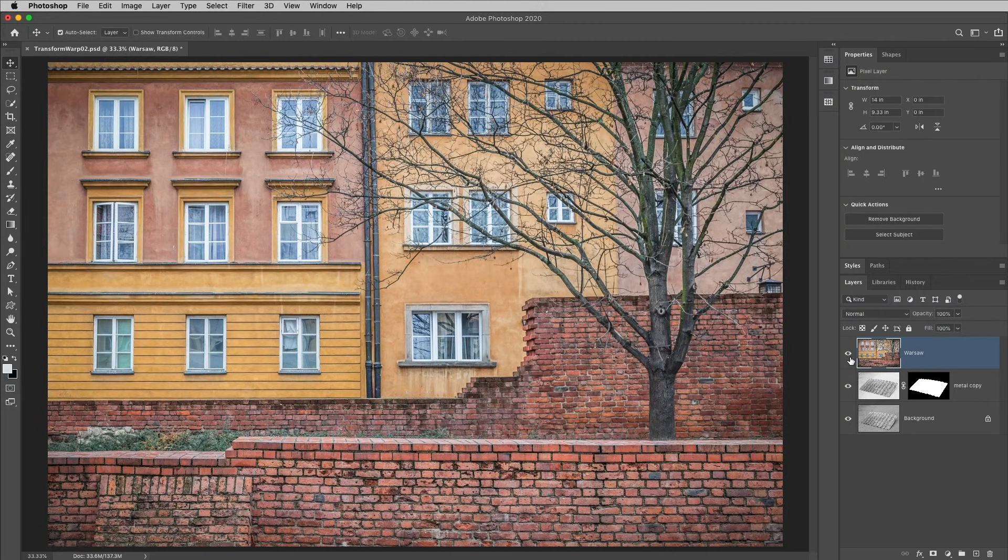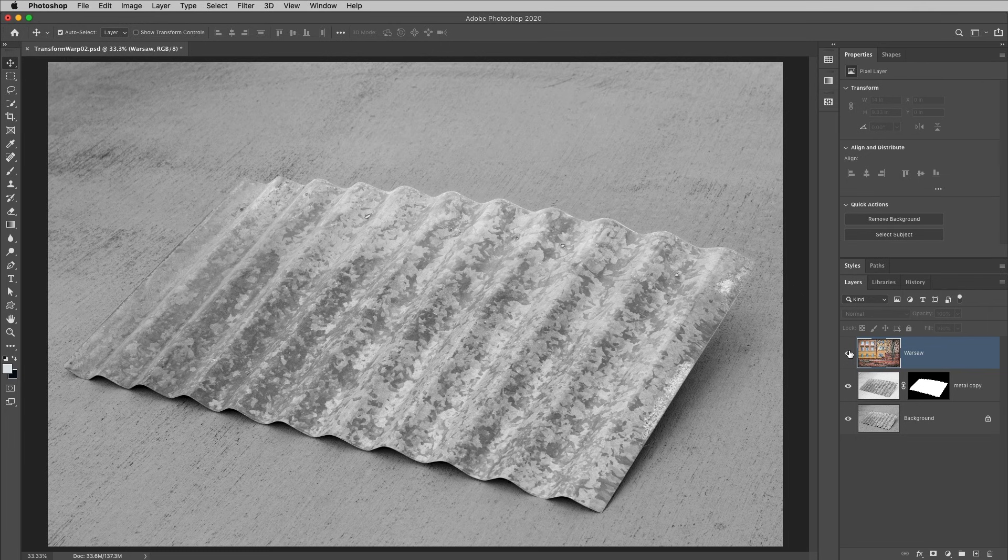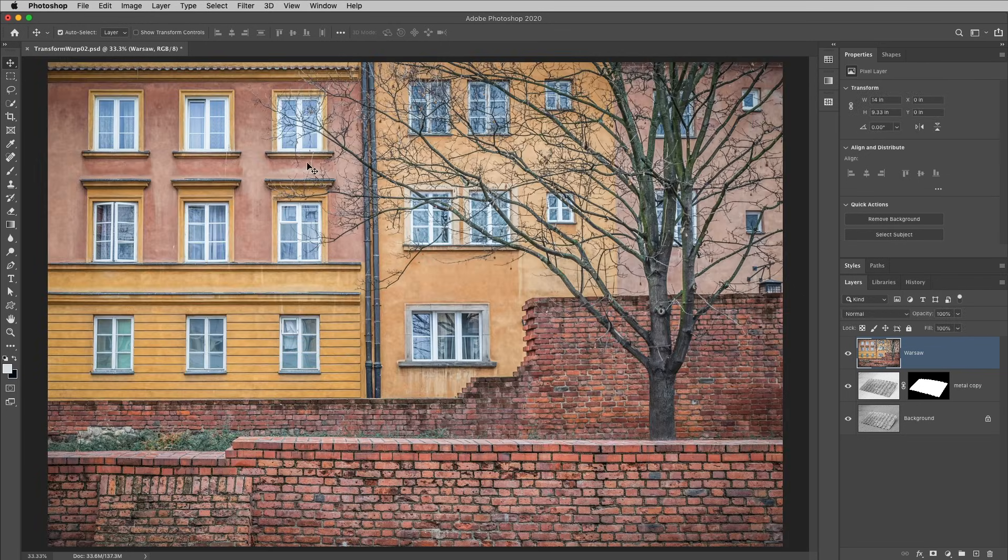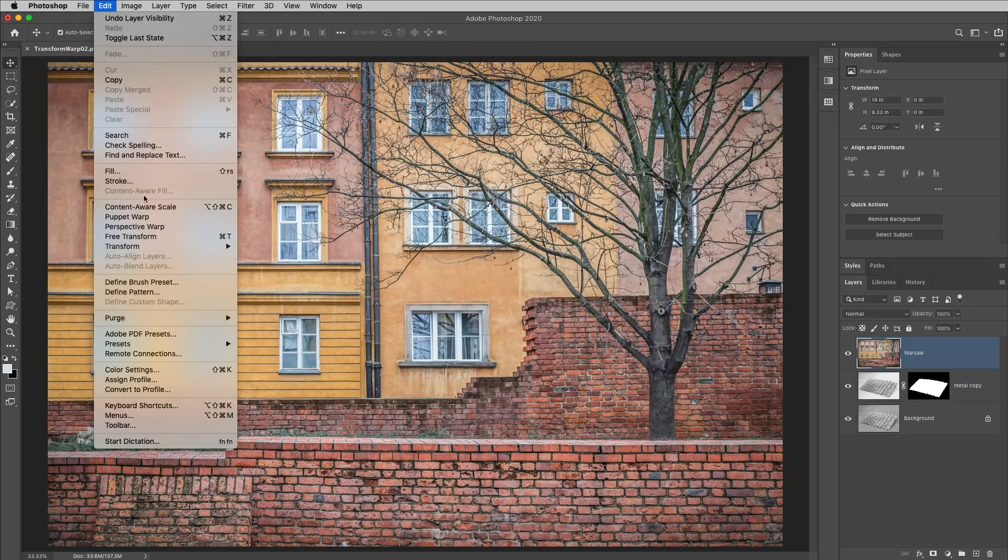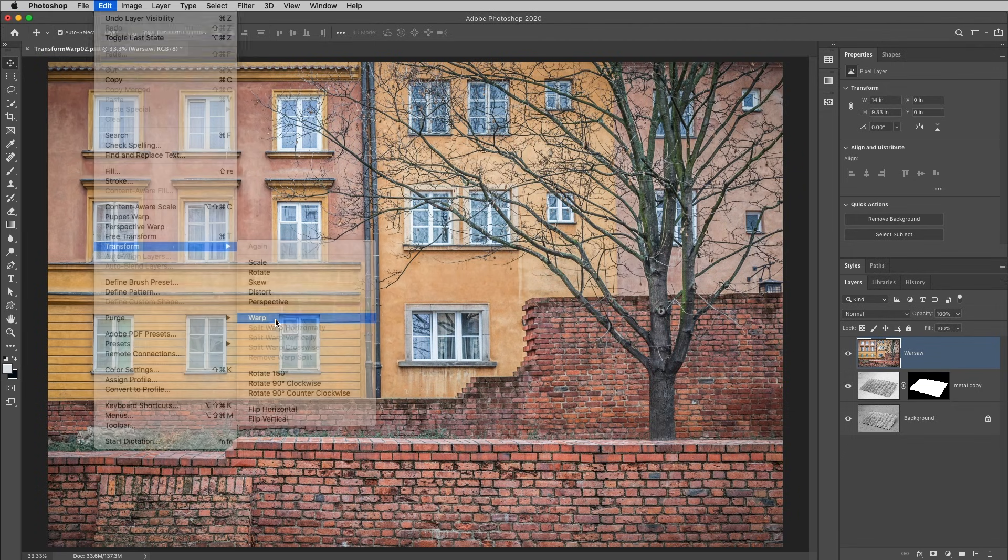Hi, I'm Julianne Kost. Let's take a look at Photoshop's new transform capabilities when warping layers. I want to warp this photograph onto the metal, so I'll choose Edit, Transform, and then Warp.